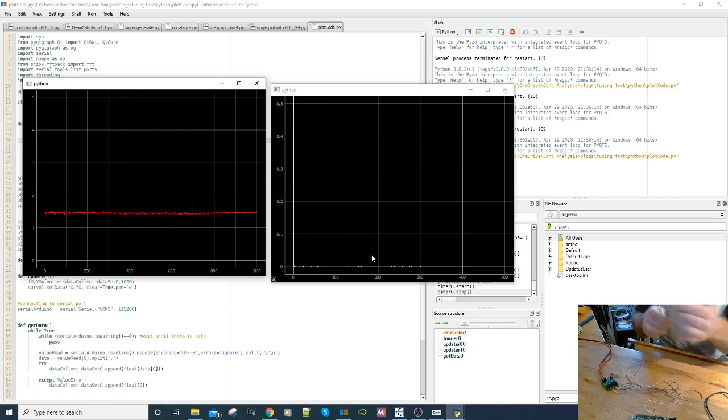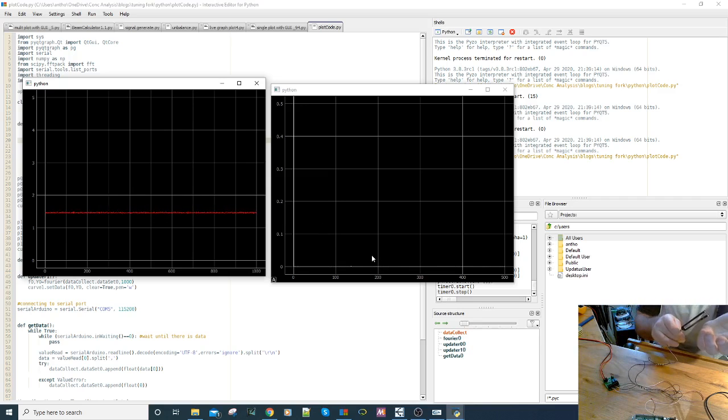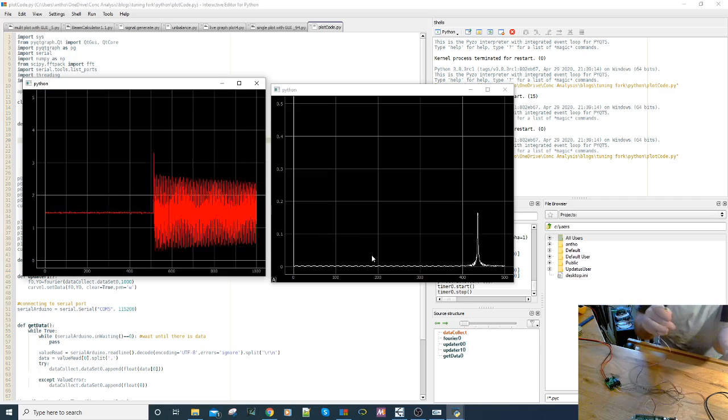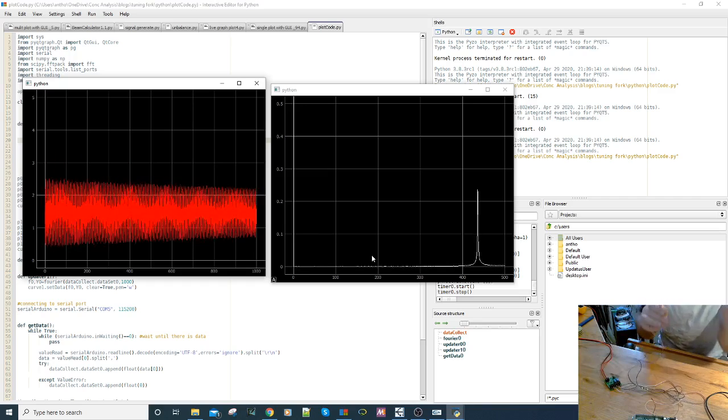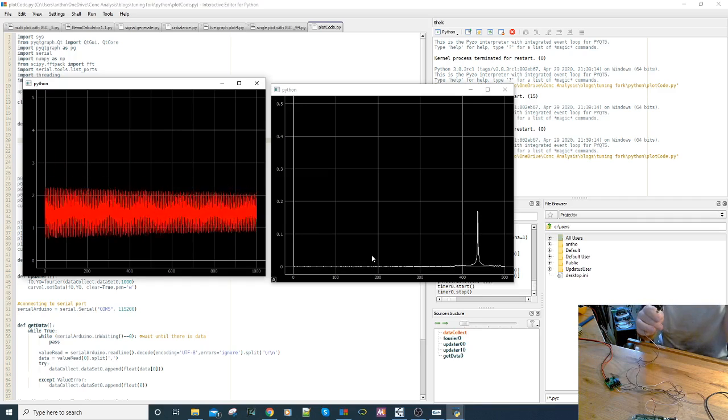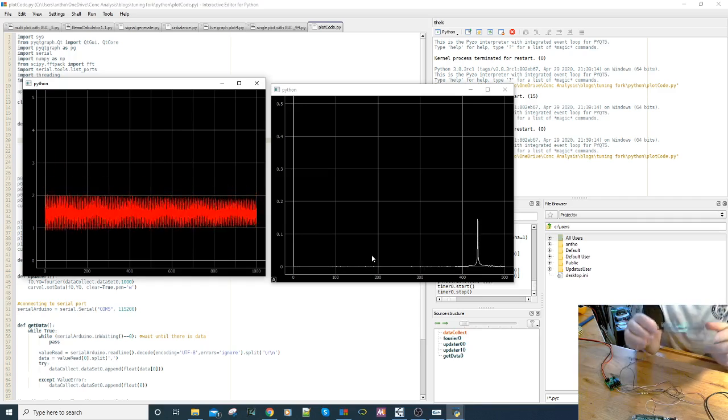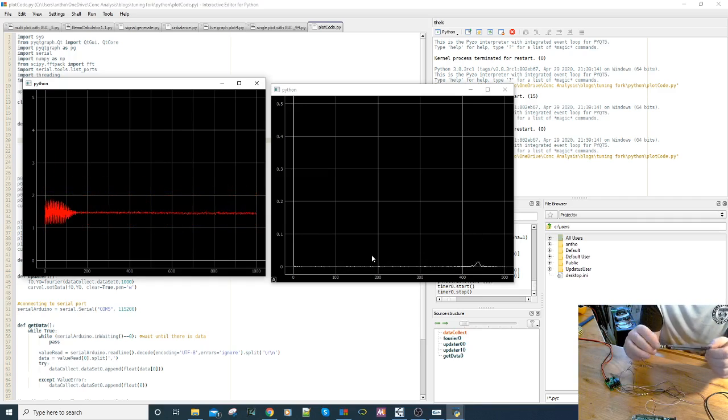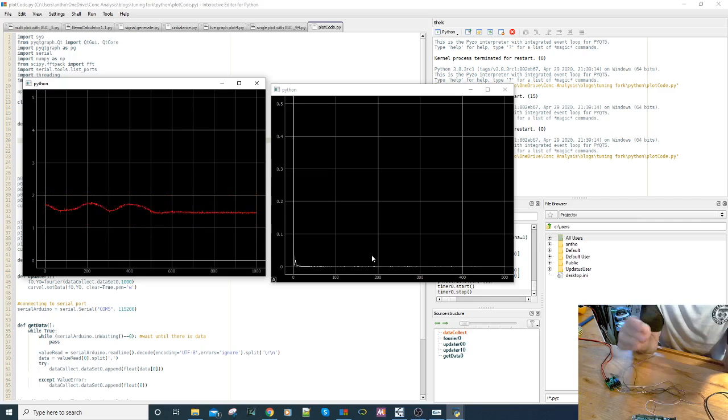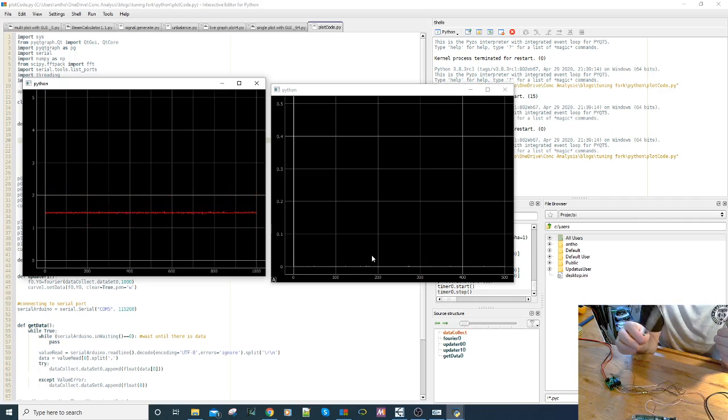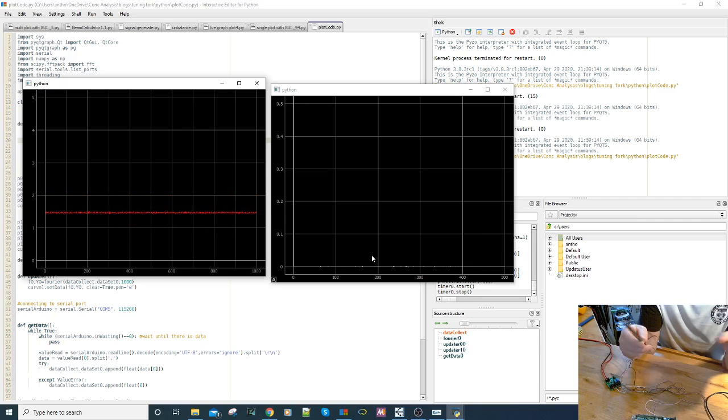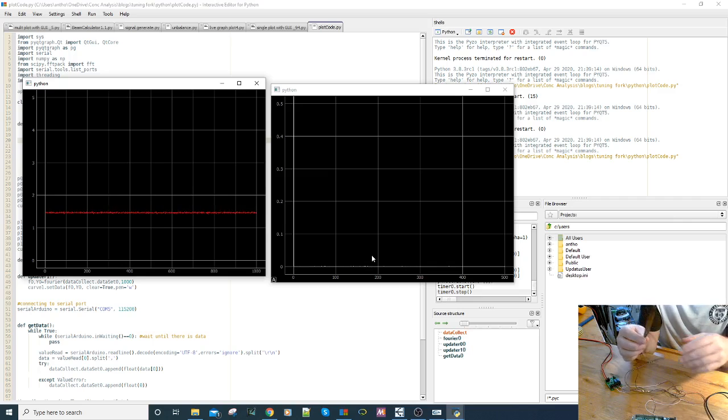If I give the tuning fork a tap, you see a nice big spike at the 440 hertz. So indeed you can use strain gauges to measure the frequency of the structure as well as understanding the stresses that are acting at the same time.